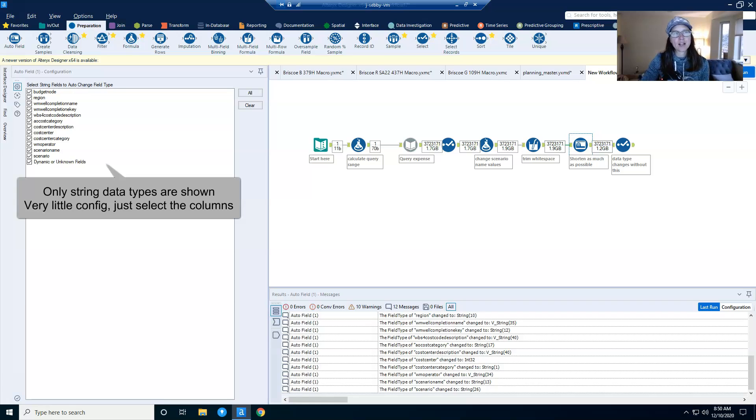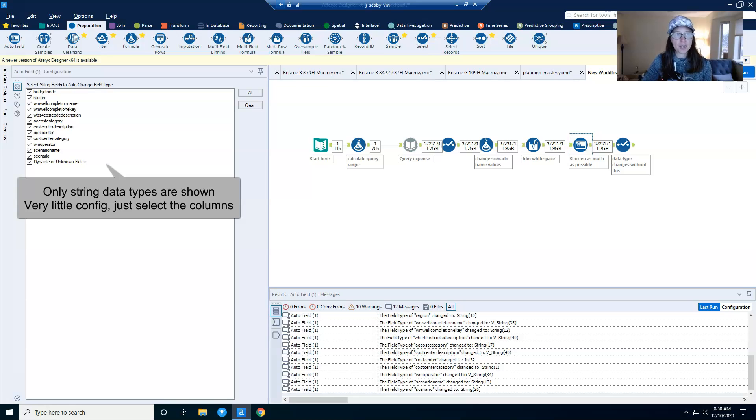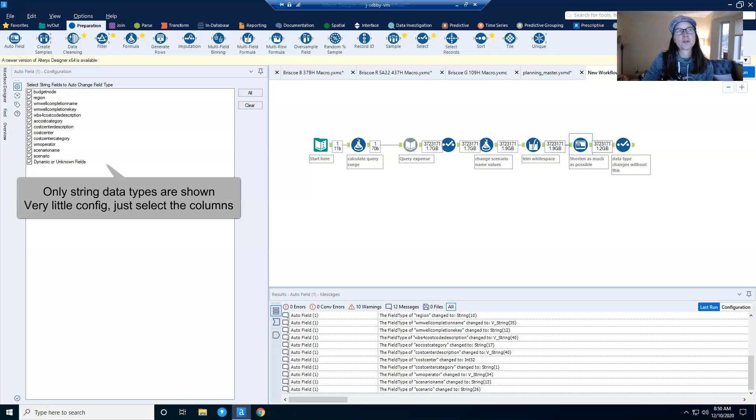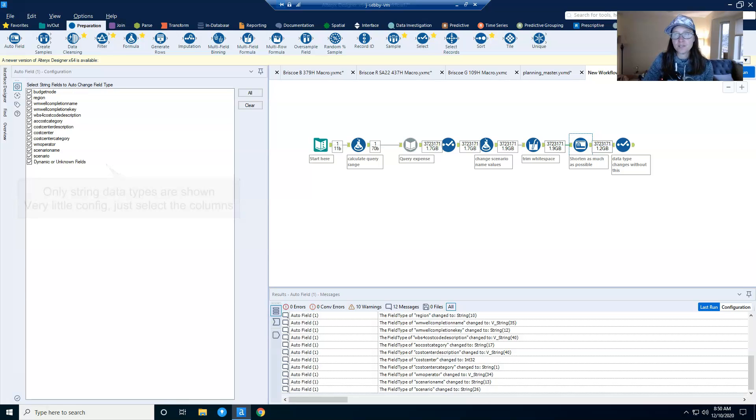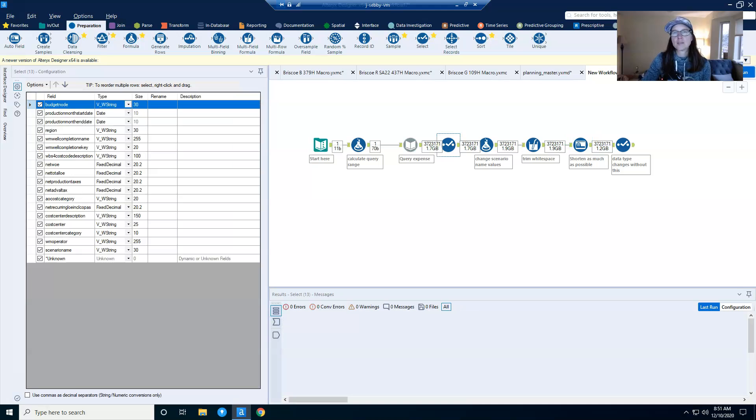And so you can see I've got 1.9 gigs of data coming out of multi-field formula. And then I get a huge reduction here. I get 0.7 gigs cut off of that data set just by reducing the field size. And that's a pretty big deal.